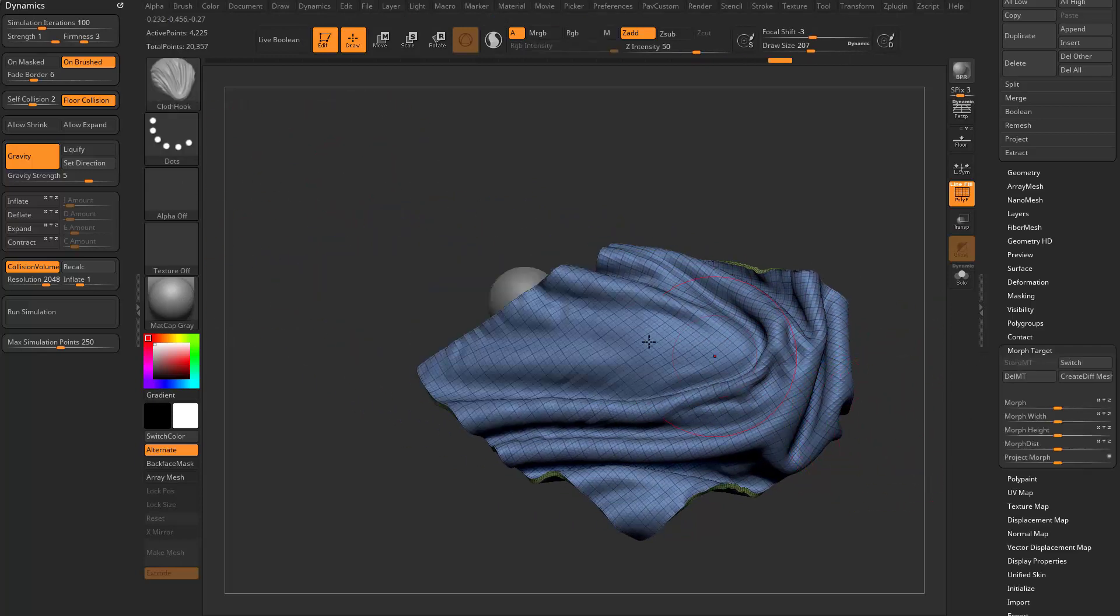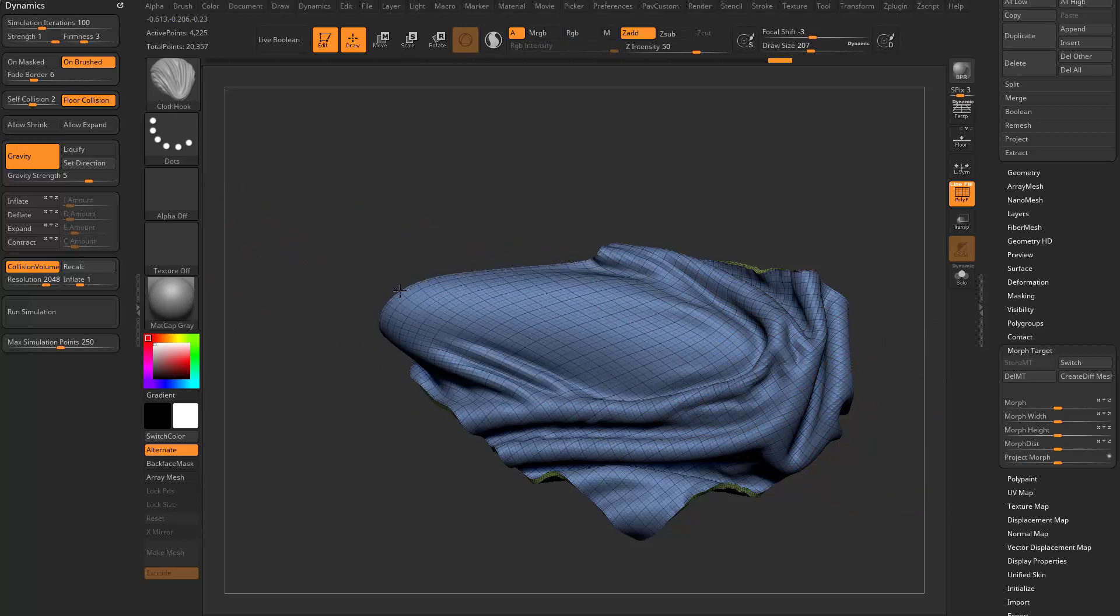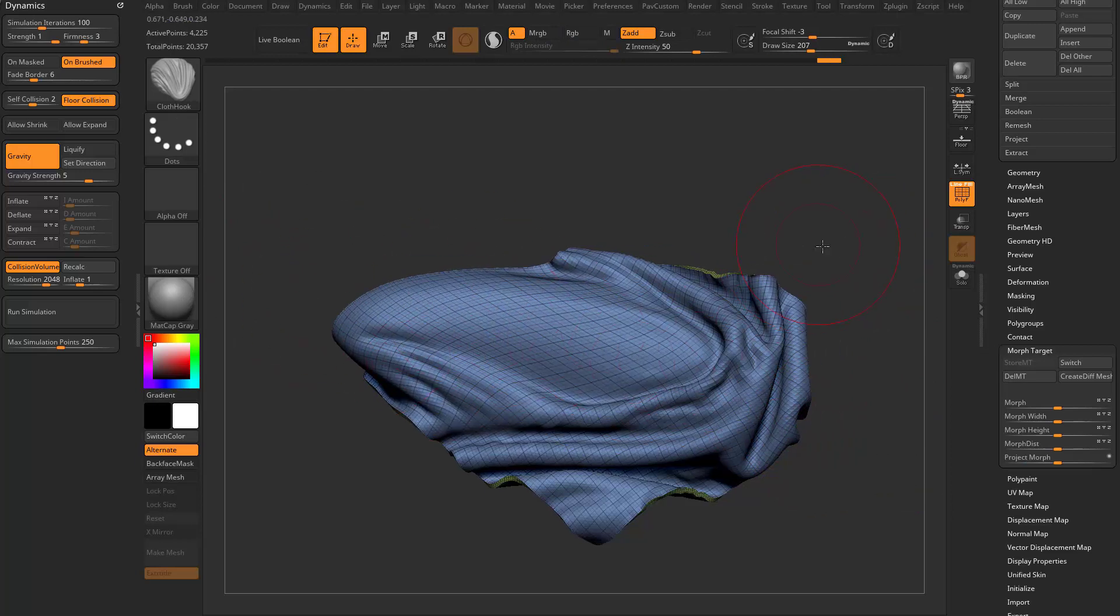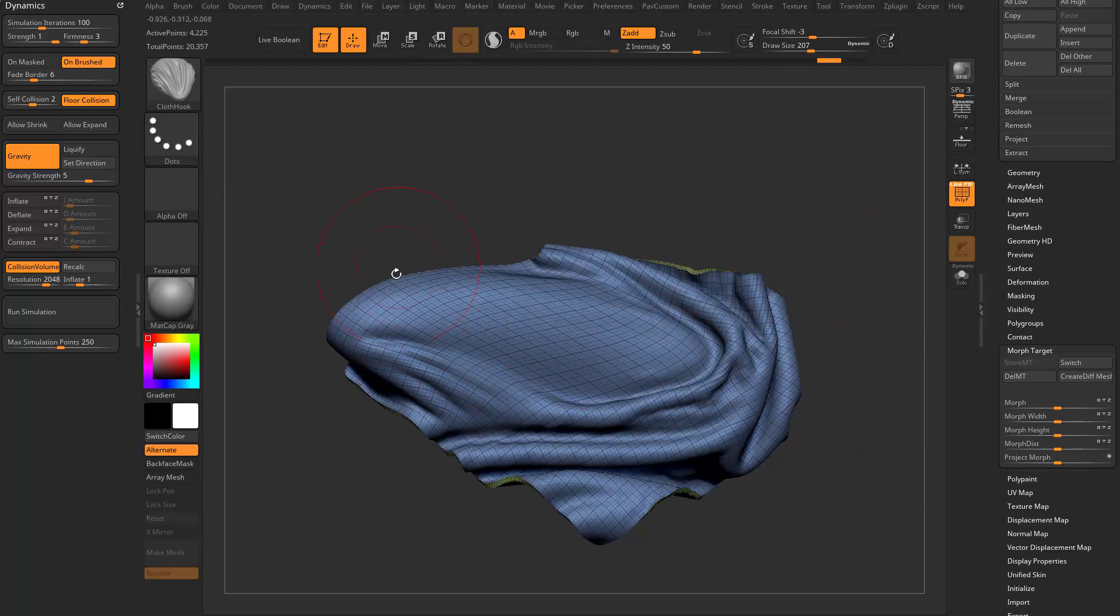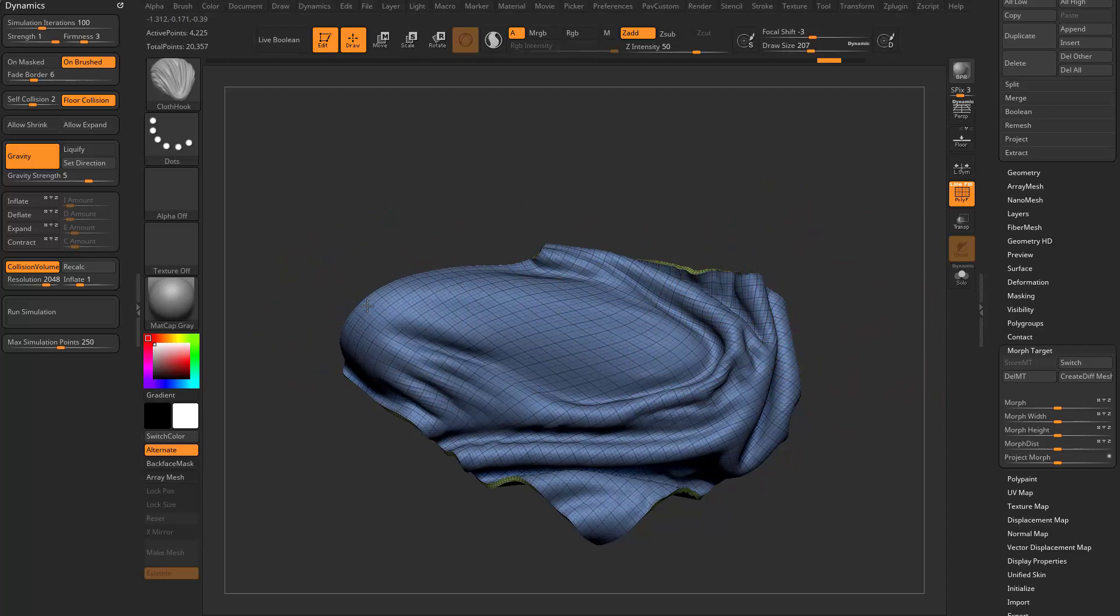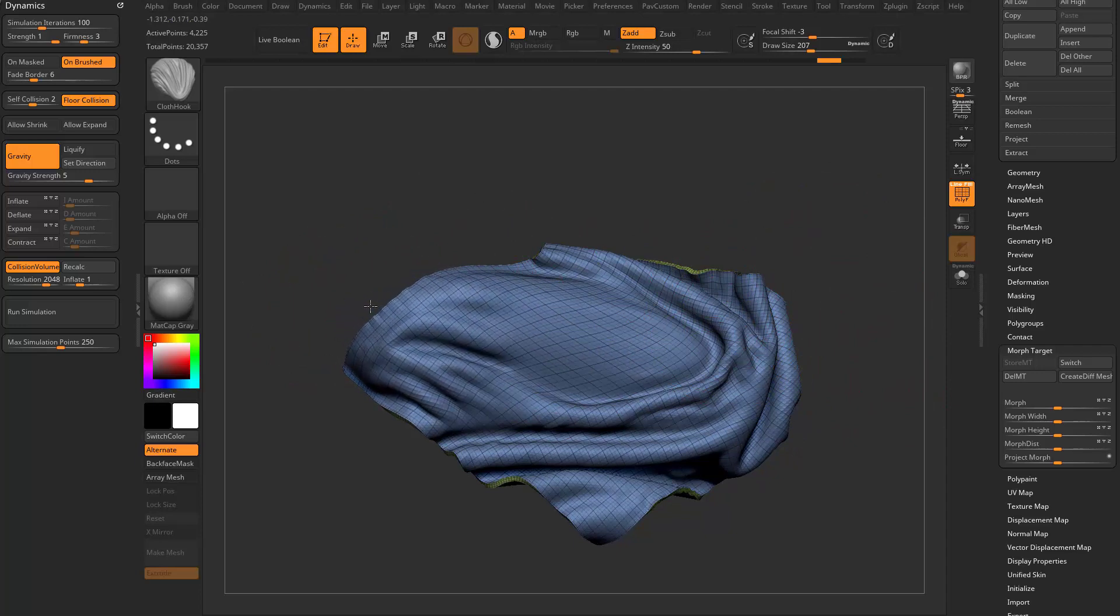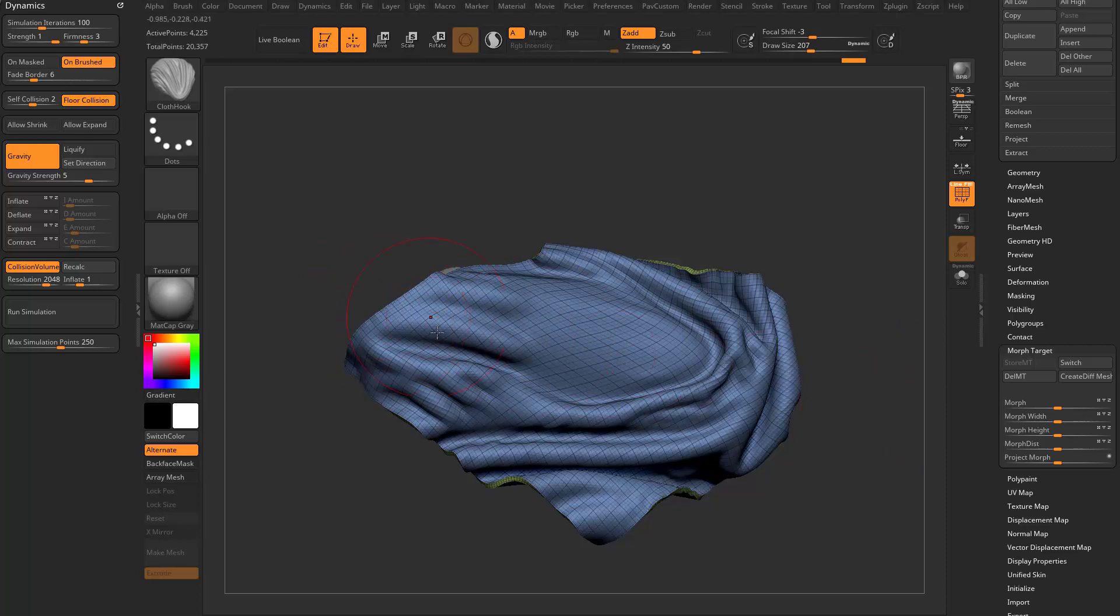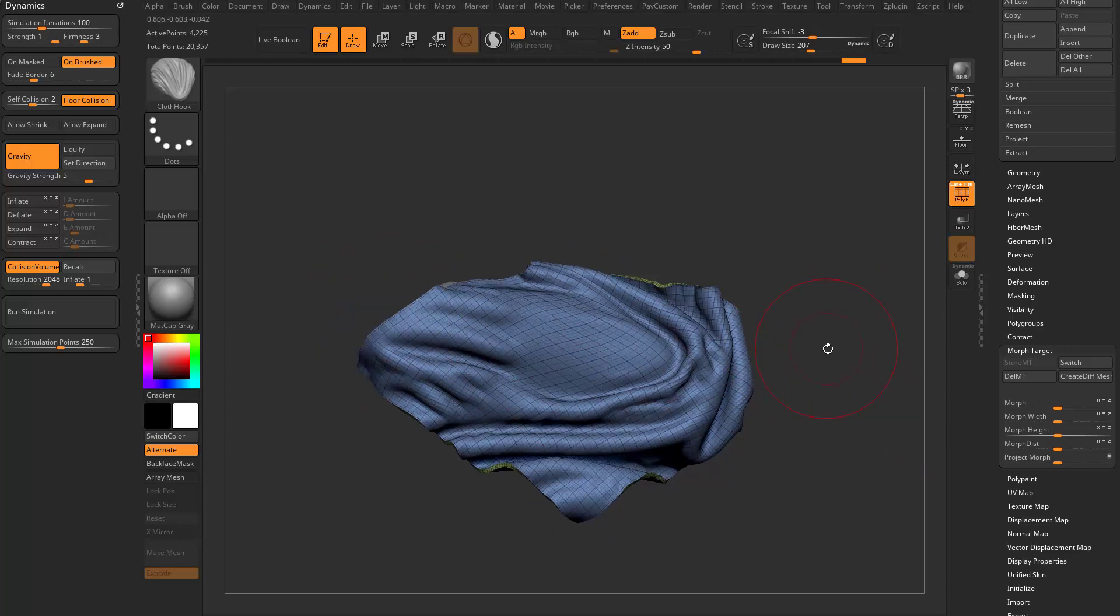it'll allow us to kind of stretch that a bit. If we store a morph target and we start pulling this around, it's going to want to kind of yank back. It'll allow you to pull, but then if you take your brush and you just kind of wiggle it, see how it kind of snaps back to its original stored state?